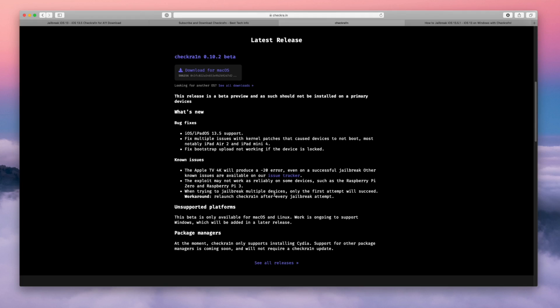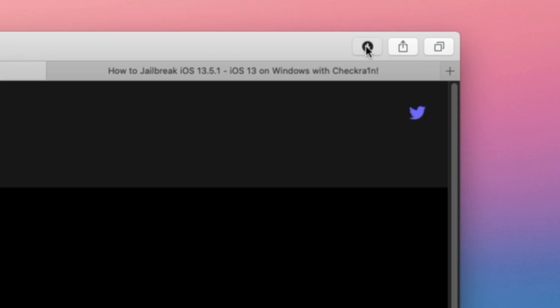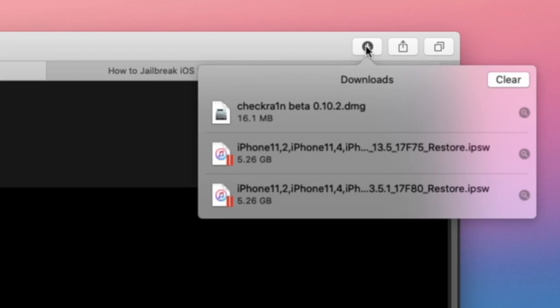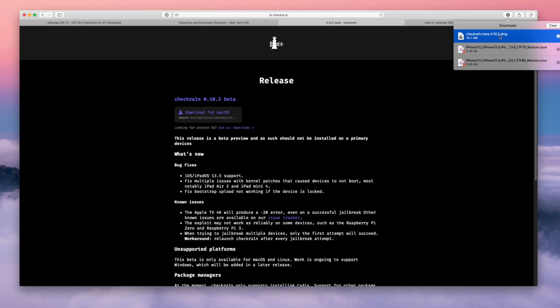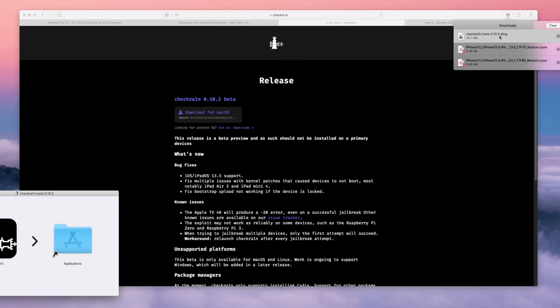Once you see that, click right where it says click here. You'll then be redirected to the official checkra1n site. Then click on 'get the beta now' and you will be put down to the latest release section on the checkra1n site. Then just click right where it says 'download for macOS' and it will place it inside of your downloads folder. Just open downloads and double-click on the checkra1n beta DMG.